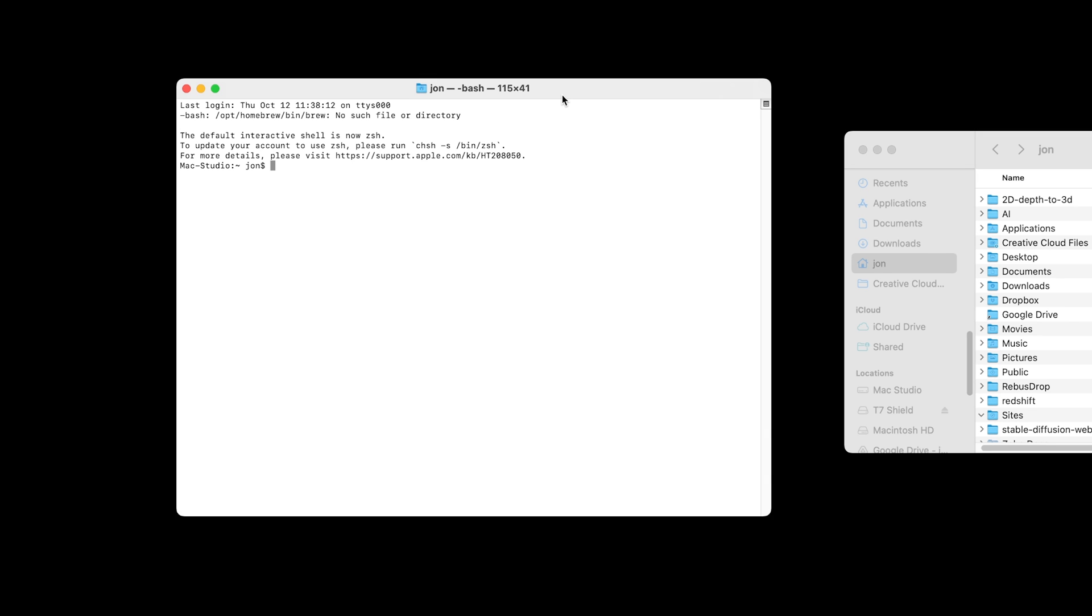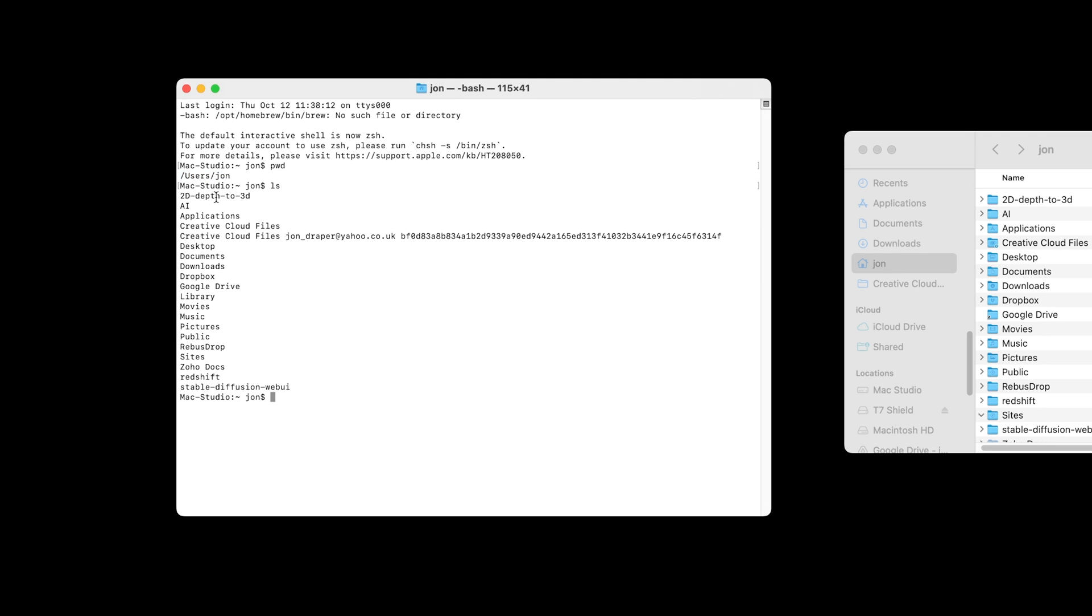I'm going to quickly share a few short codes that allow you to navigate around folders and files within terminal. If you type in PWD and press enter, it will list where you currently are located. I'm in the users John folder, my home folder. You can type in LS and it will list any folders within that folder. You can type CD space forward slash and press enter, and it will move to the root of your computer.